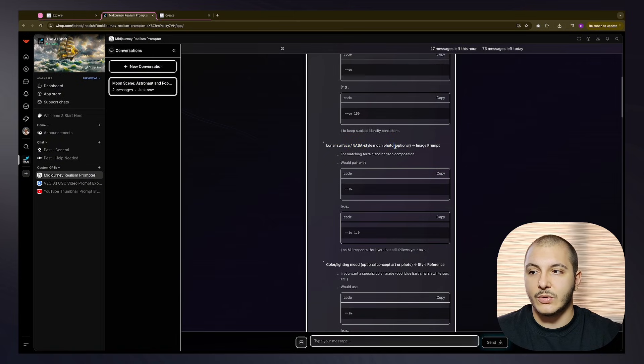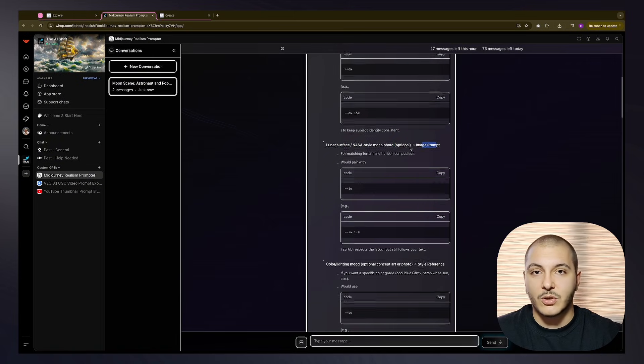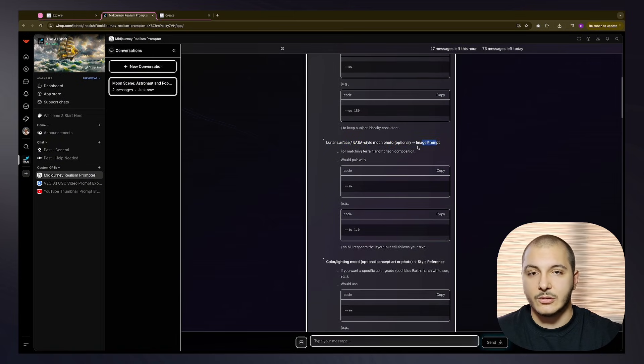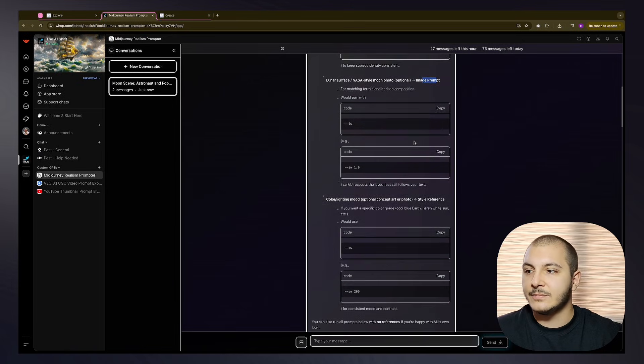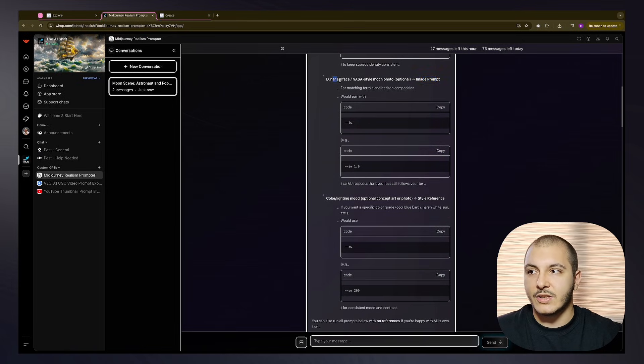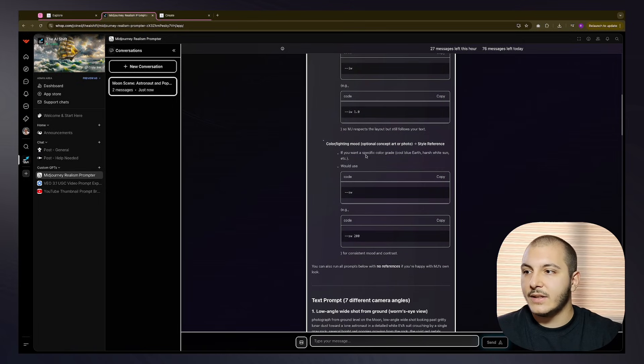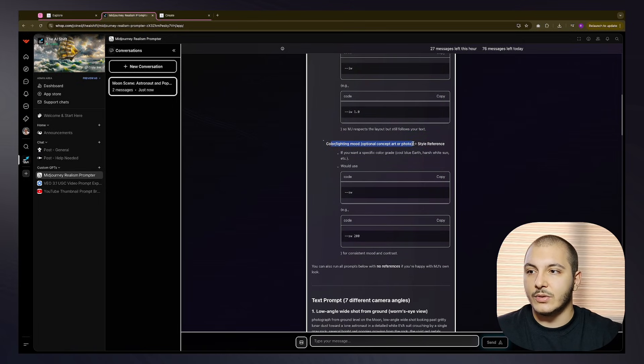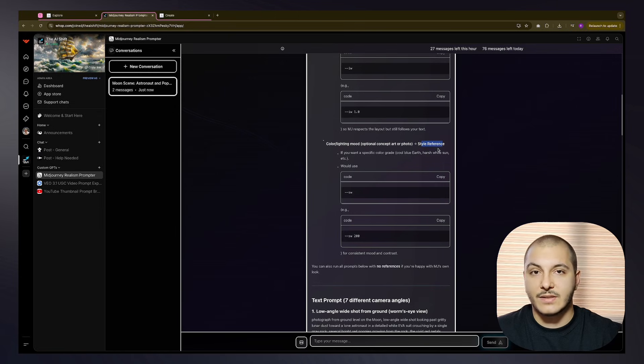It suggests I can do that, or you can find good concept art or photo as style reference, which I did. We are using this as style reference, and it is a concept art. It's also mentioning if you want some color grade, like do you want cool blue earth or harsh white sun.